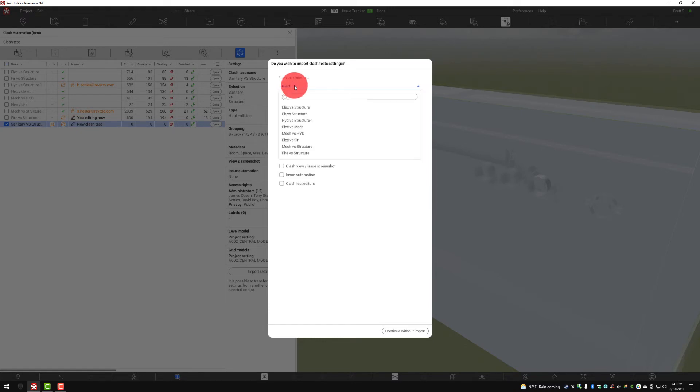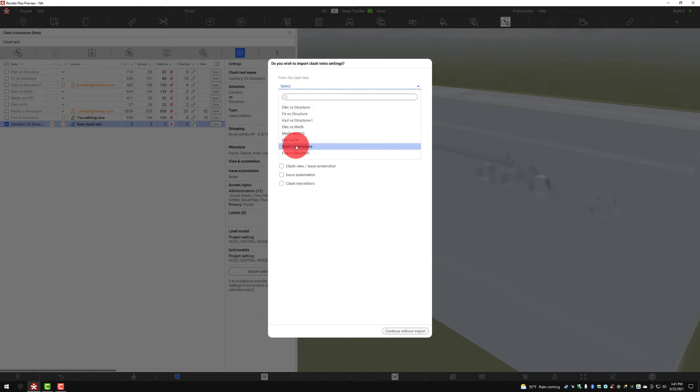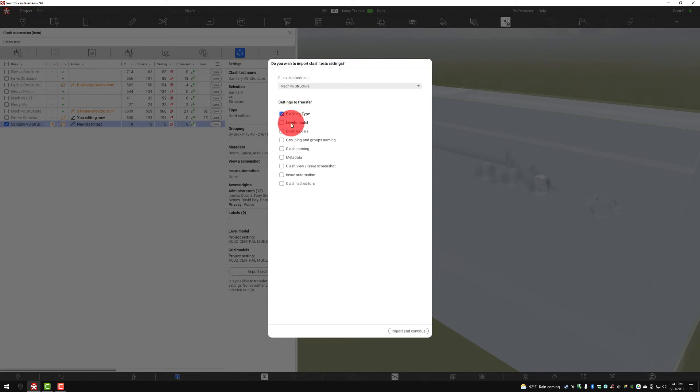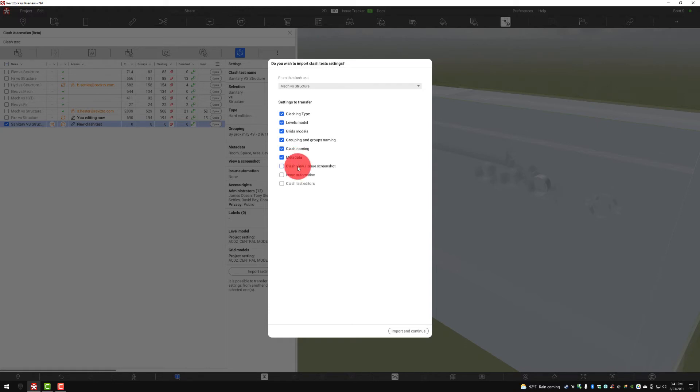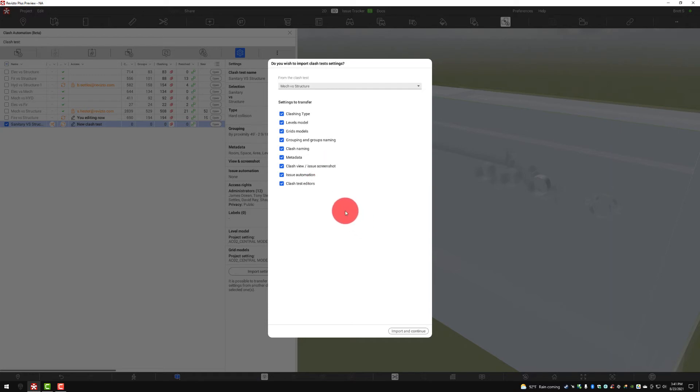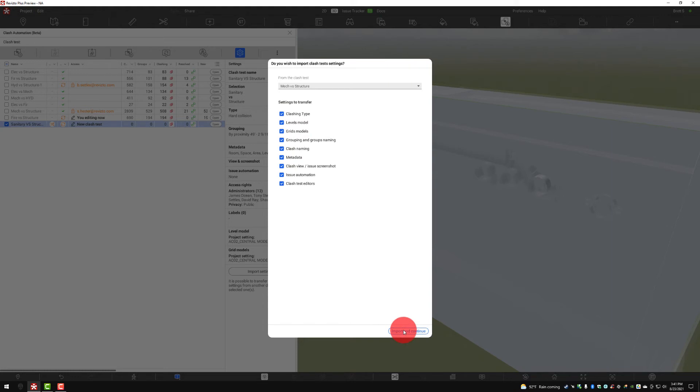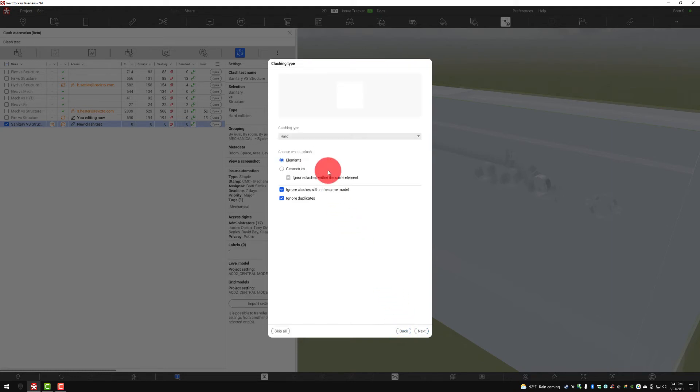Now from this test, I can import any of the criteria from any other tests if it fits. Here we've got sanitary versus structural. We're going to solve this a lot like we did mechanical versus structure. So we can import that and we can bring in the clashing type, what levels we're using, grids, groups and group naming, clash naming, metadata, Clash View and screenshot settings, issue automation, and even the editors that are already on the other test. We'll go through how to set each of these but this is a way that you can quickly template out your test based on any of these settings that you're going to be reusing. So when I import and continue, as you can see behind me, all of that information quickly filled out and I can go in and review that here in a second.